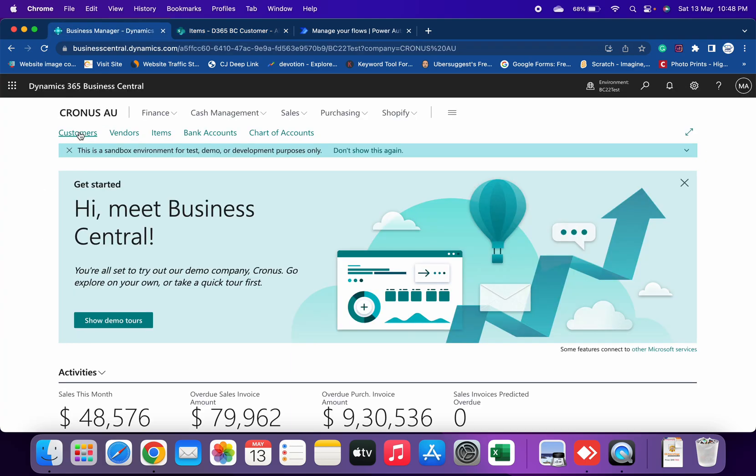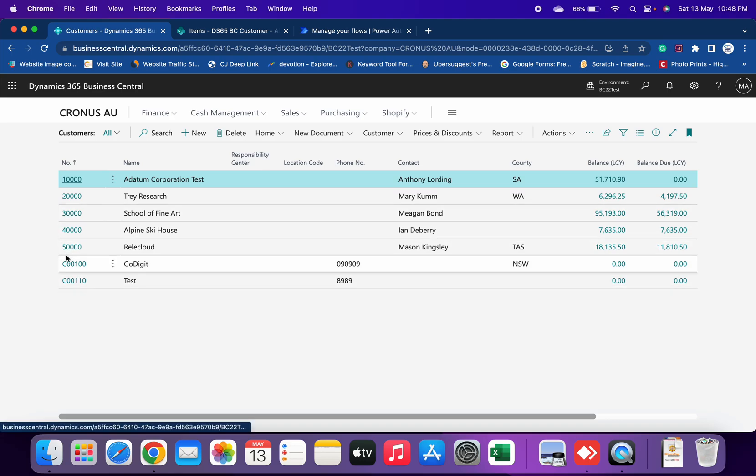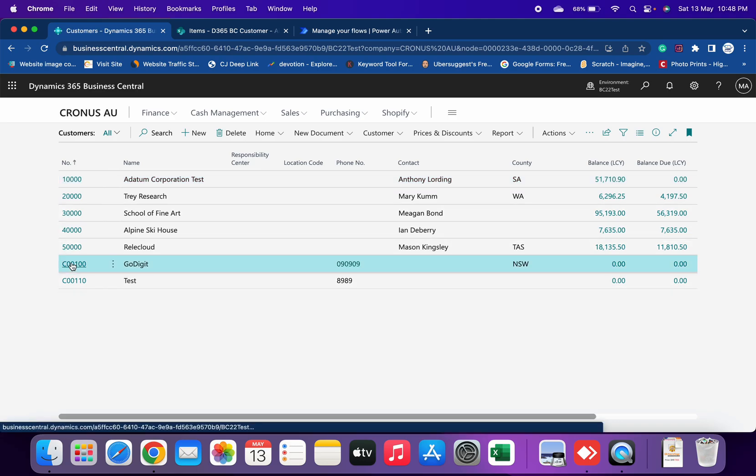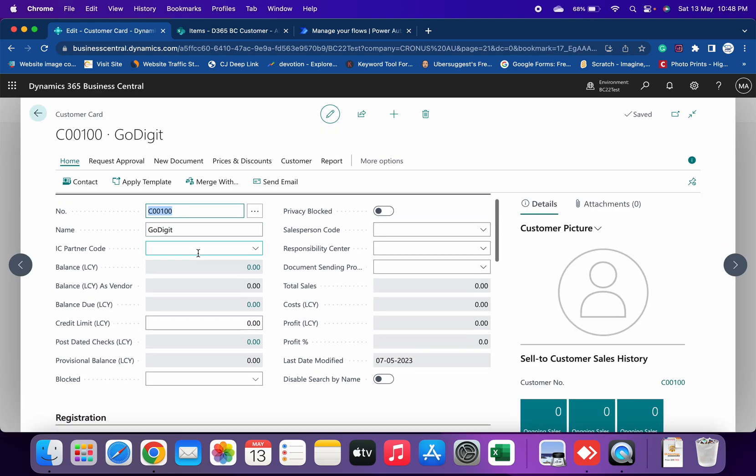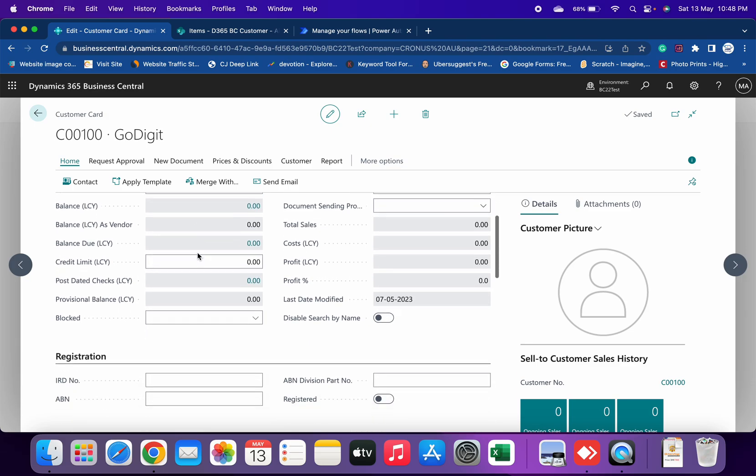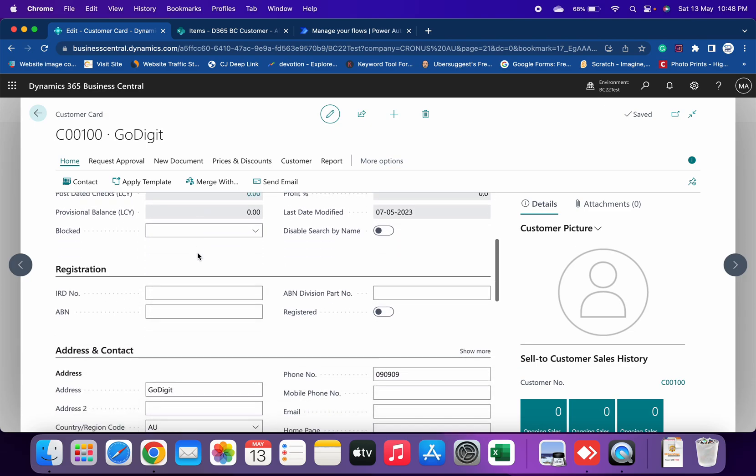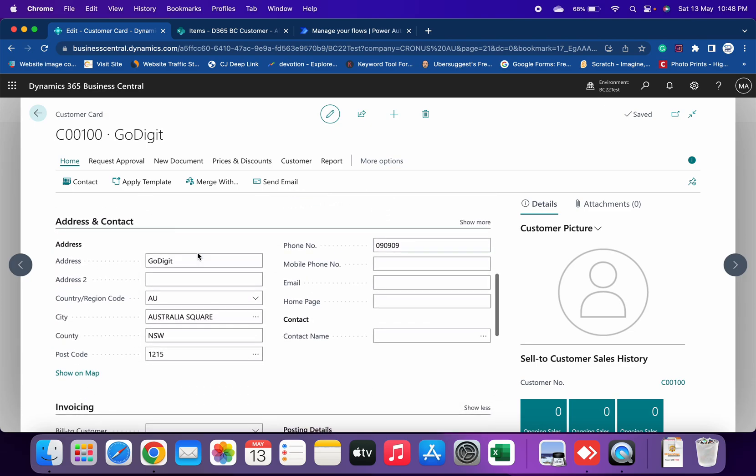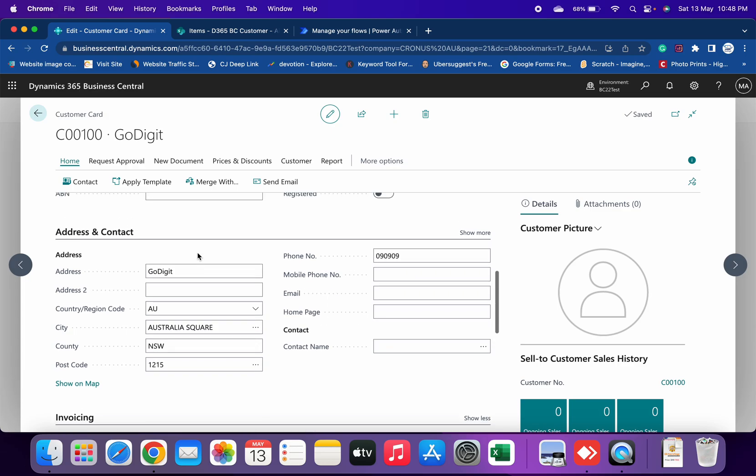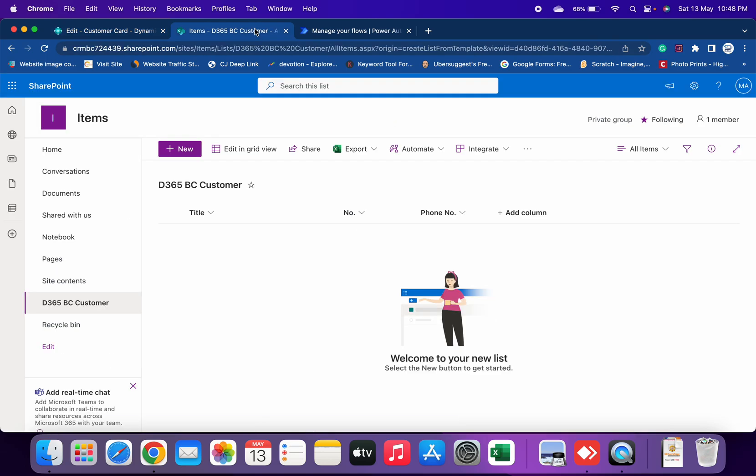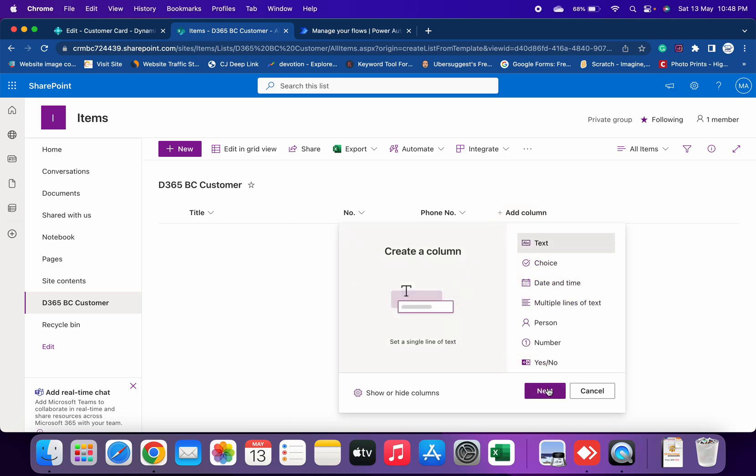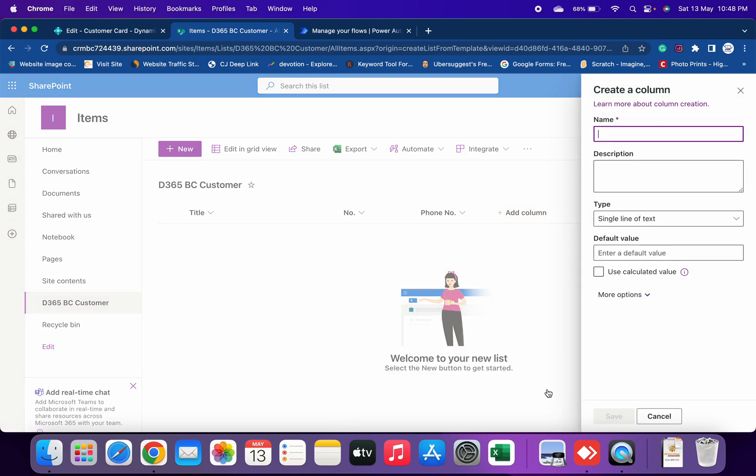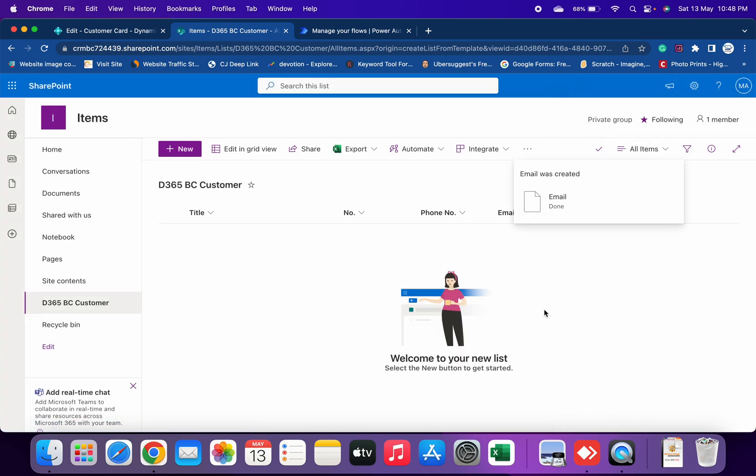For example, let me go to the customers and let's say we need email as well. So I'll click on Text and create one more column as Email and save it. Now you have this list which has four columns, and these four columns we will sync from my Business Central.